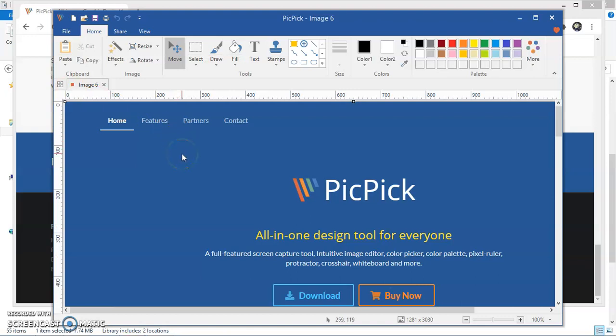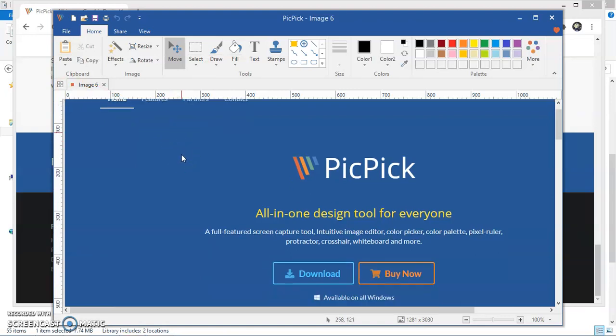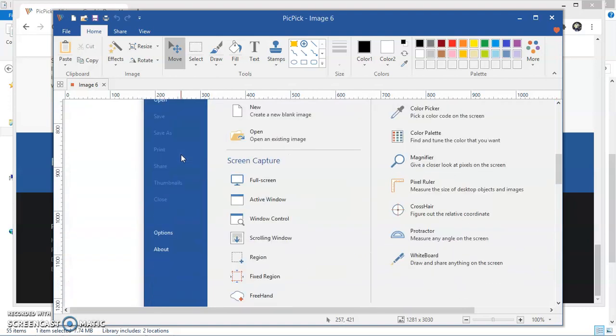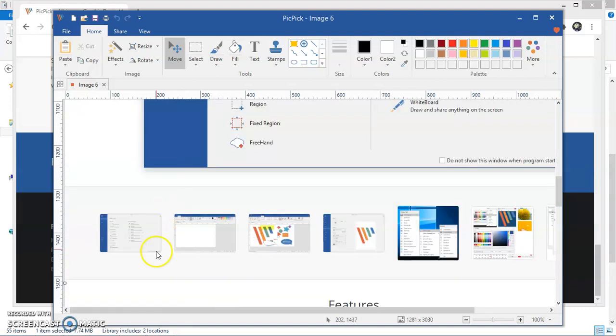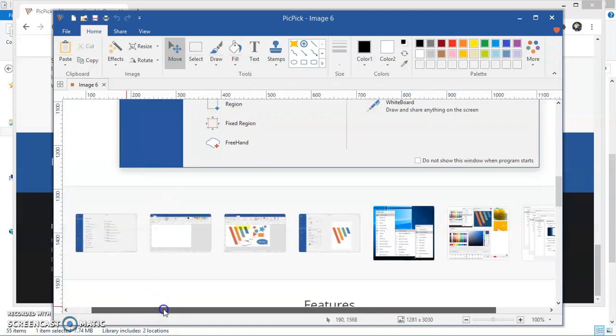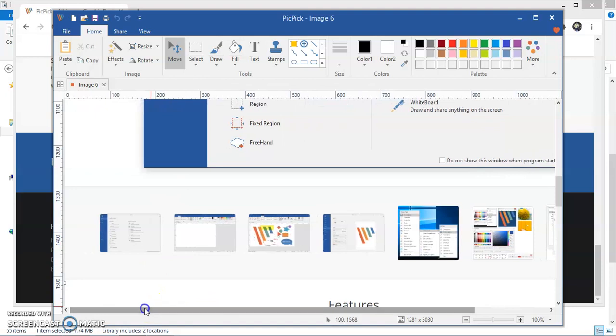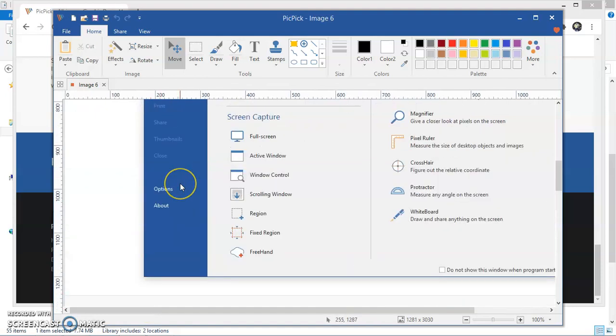So friends, now scrolling has been completed and entire web page has been captured into one single image. As you can see that entire web page has been captured.